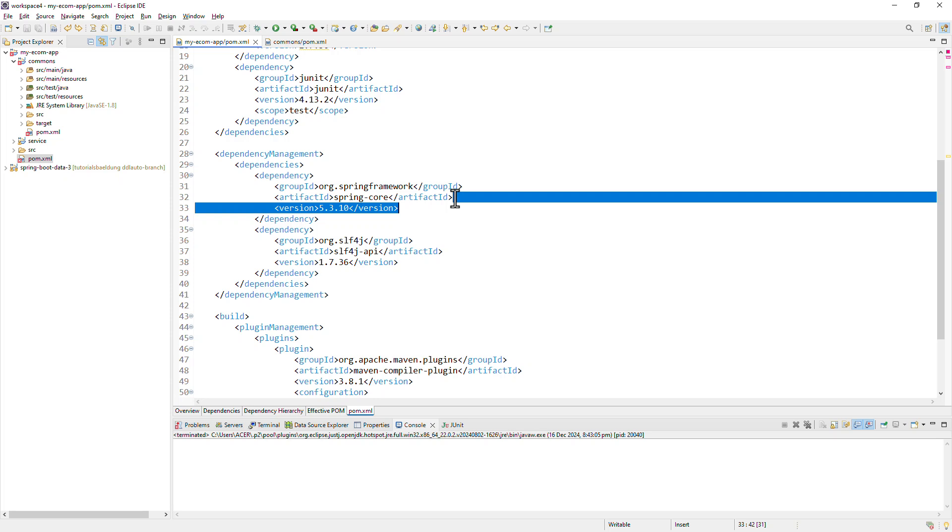And of course, if there is a dependency which is only required by a specific child module, you can declare them inside the child's pom.xml file rather than in the parent pom. And that way we can ensure that the dependency is only included where it is needed.